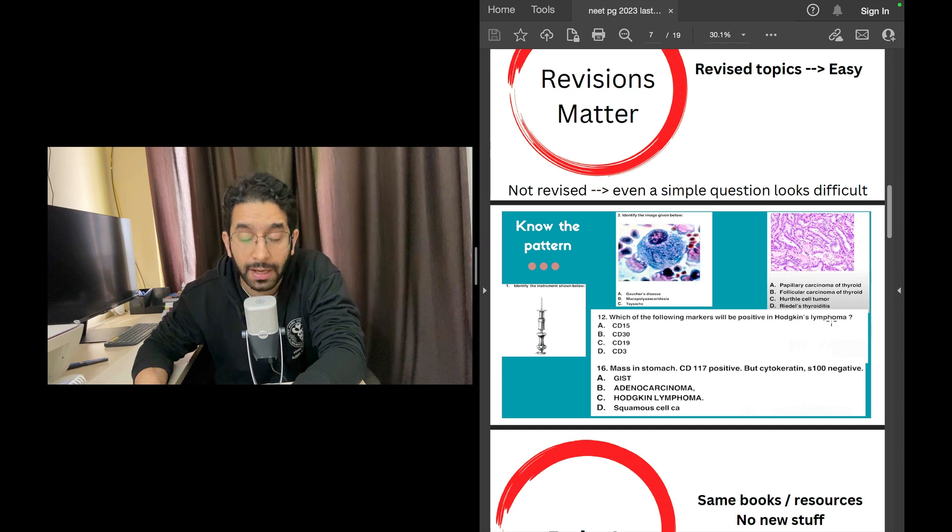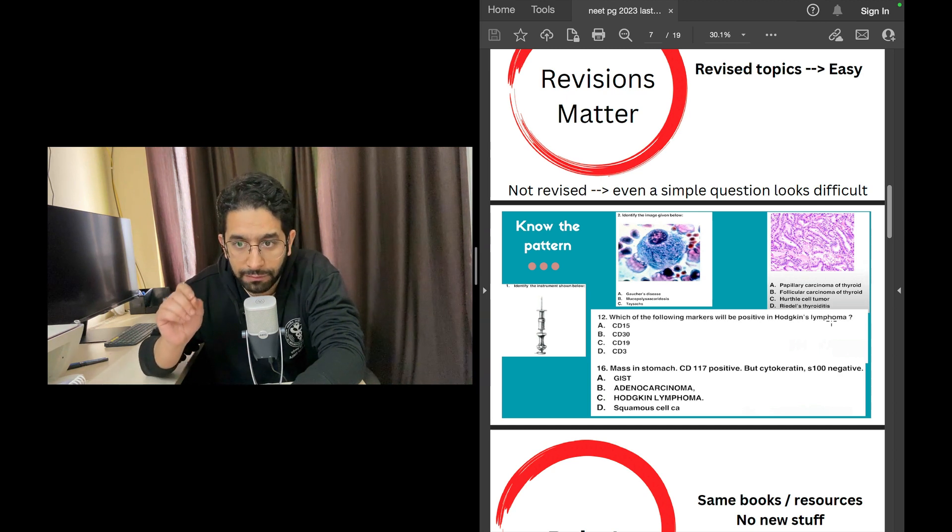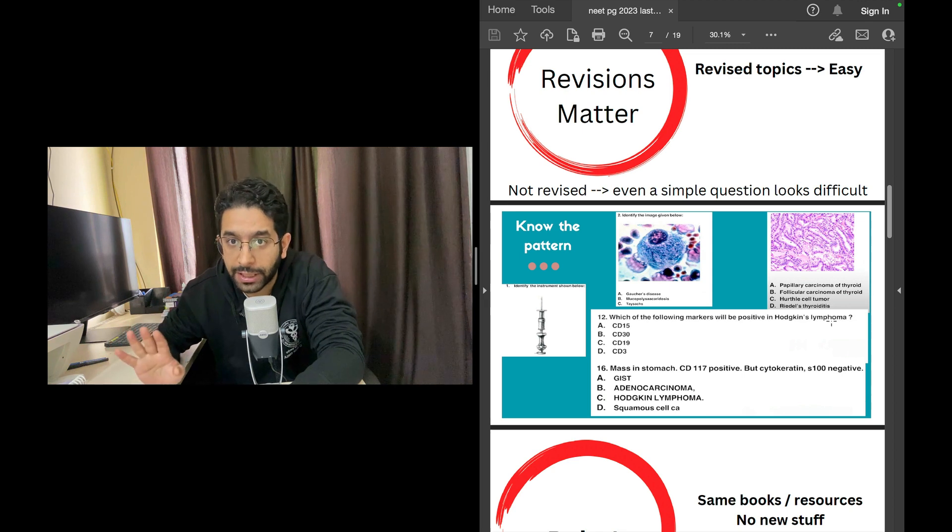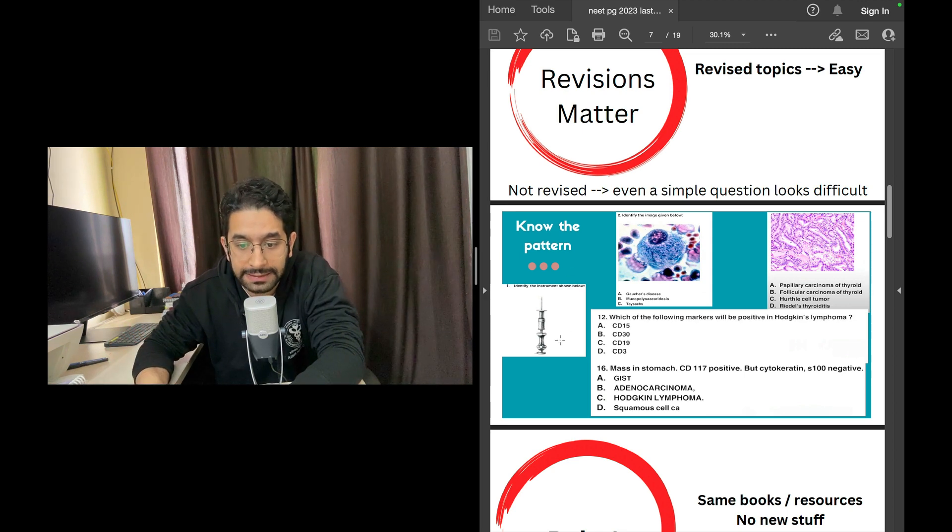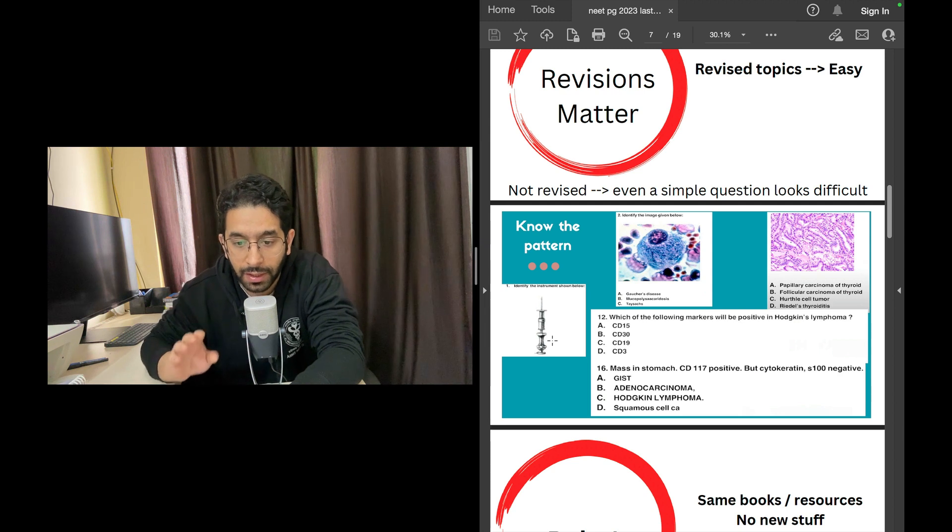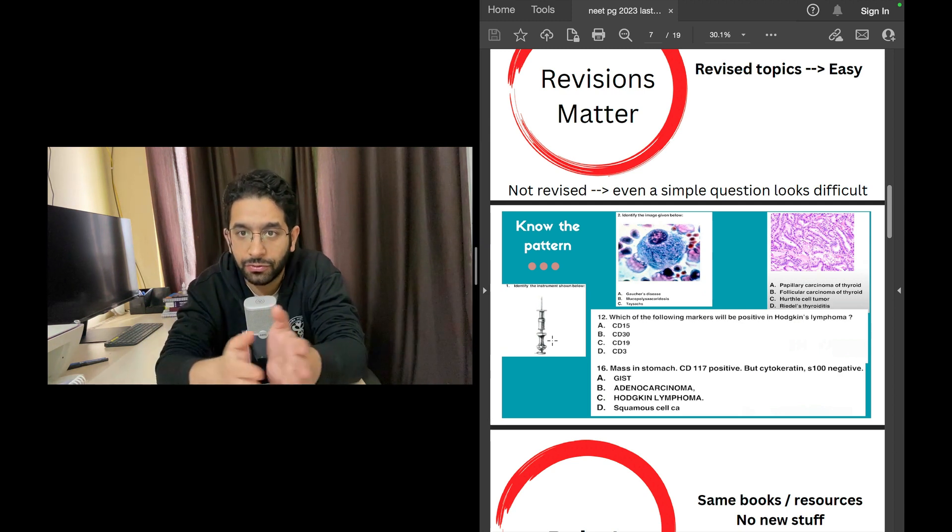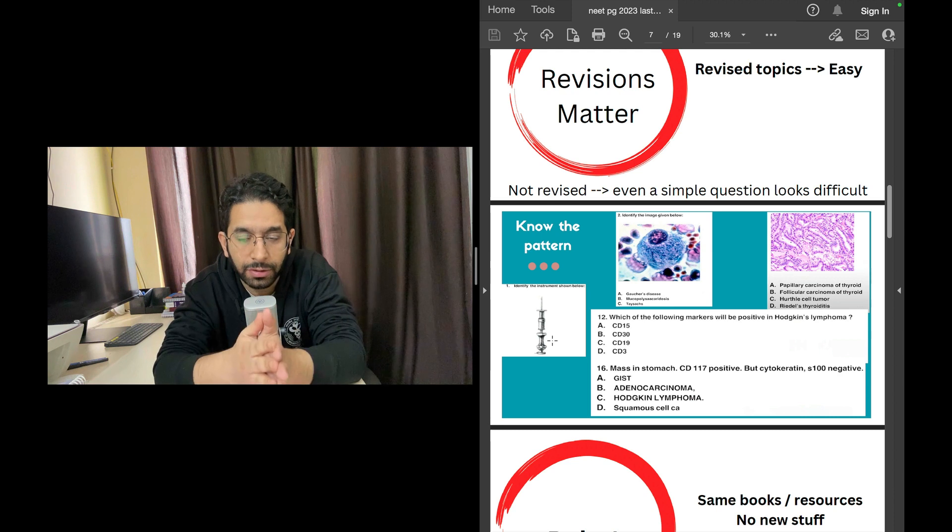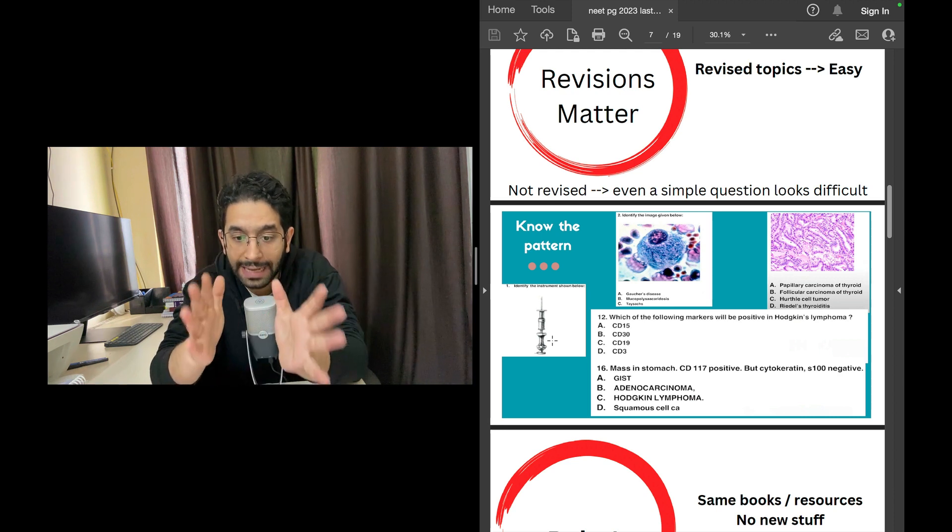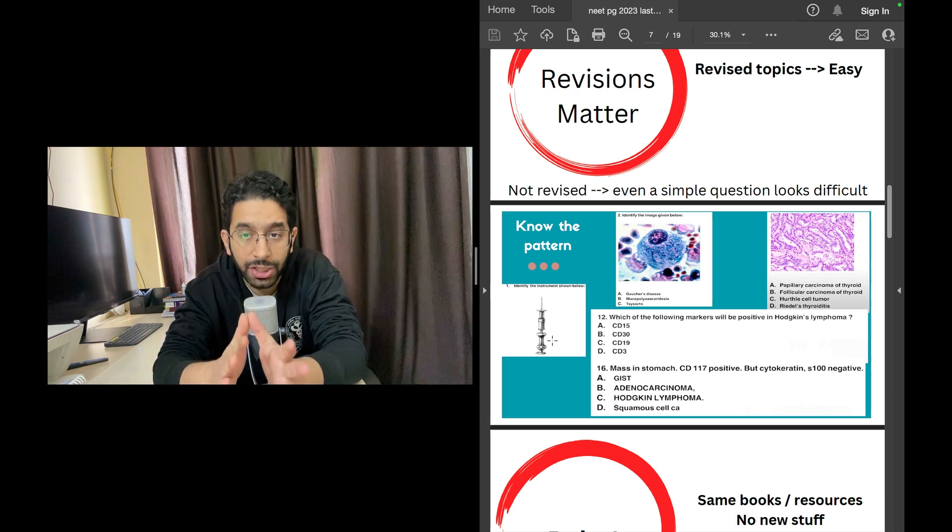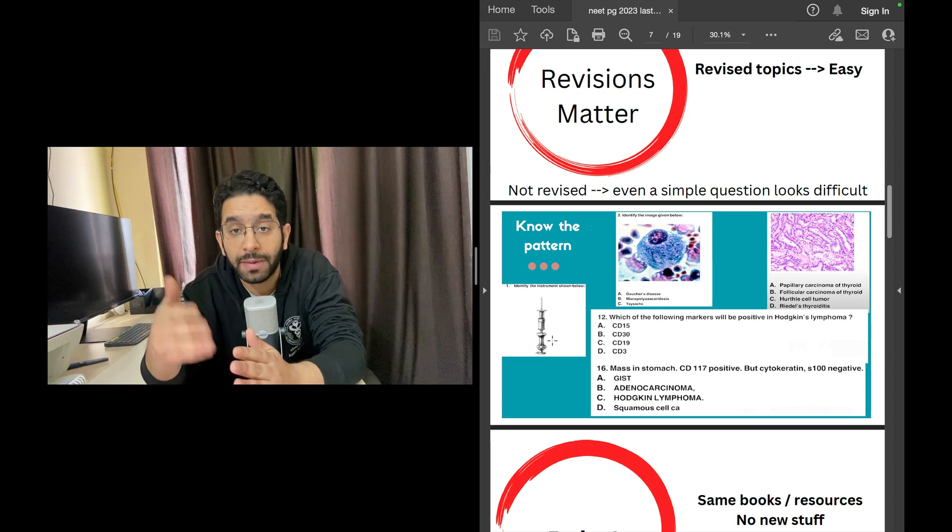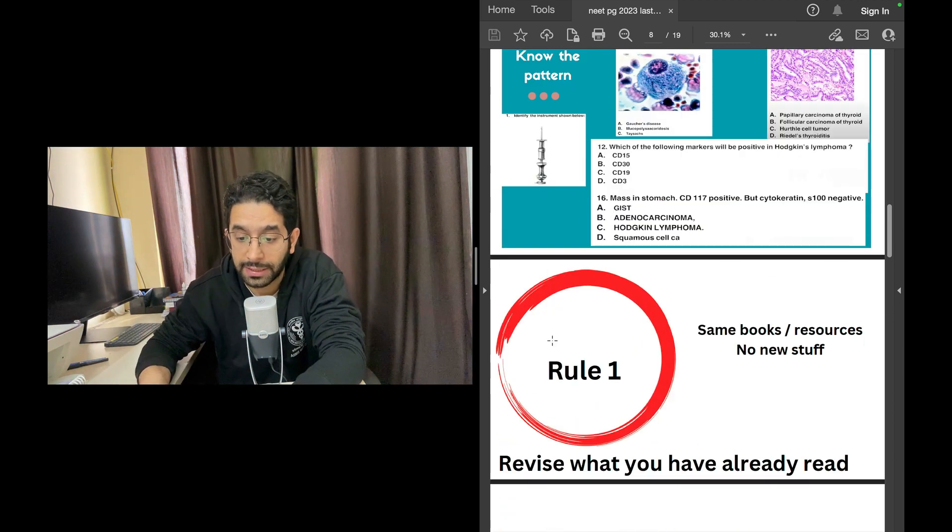None of these questions is actually hard, but you will feel they are hard if you haven't revised the markers of stomach cancer, GIST, or Hodgkin's lymphoma. How will you remember all that if you haven't revised this stuff in the last one week prior to the actual exam? Identifying this needle is not difficult if you've seen these images just 48 hours before the exam. That is what is important—the strategy to revise in the last month, the strategy to make revision in the last two days or three days.